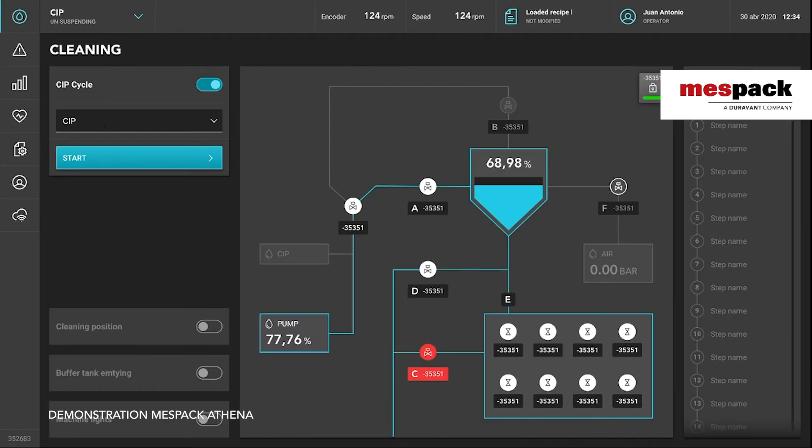Same for the CIP mode. For the CIP mode we can access this screen and we can see how the CIP is performing. We can see in which step we are and start and stop the system.